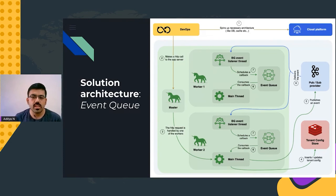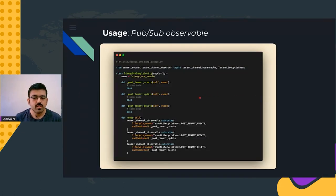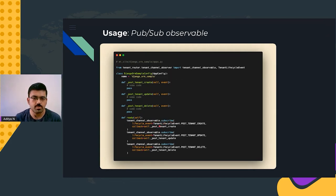The API for using this mechanism is inspired by ReactiveX's observable pattern. If a user-defined Django application needs to perform custom operations when a tenant lifecycle event occurs, the tenant channel observable is used by subscribing to the specific lifecycle event and providing a callback to be triggered. The callback receives an additional event argument to provide better processing context. More details about the API can be found in the GitHub repository.